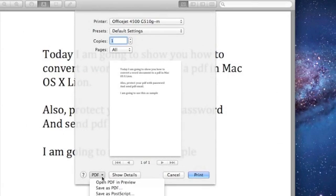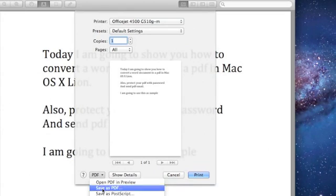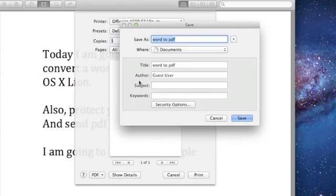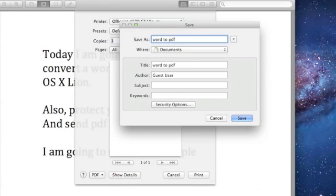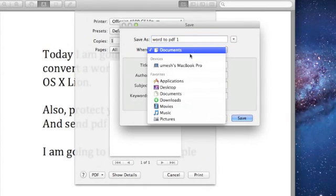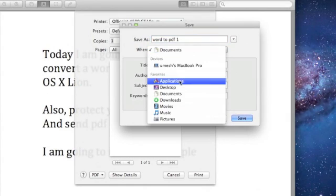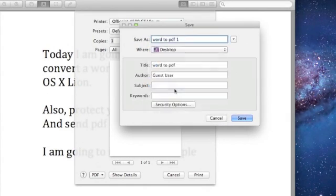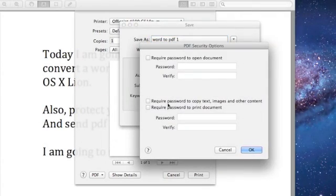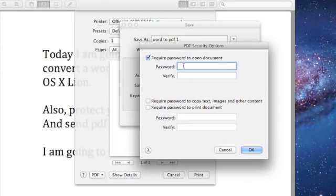At the bottom you can see PDF as I did before. Save as PDF. Let me give it name one. I want to save it on my desktop again. I'm going to use the security option this time to open the file.